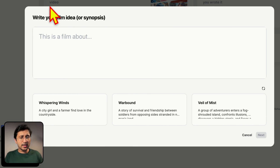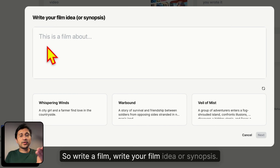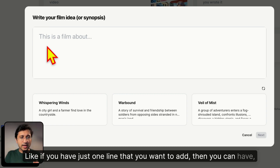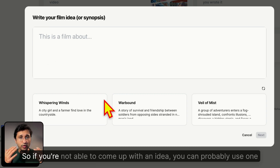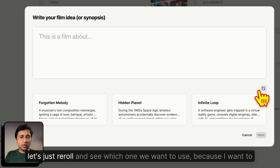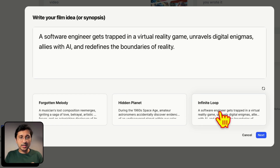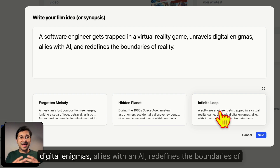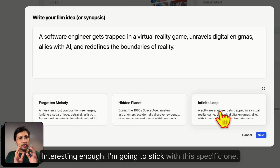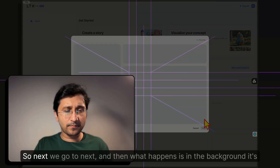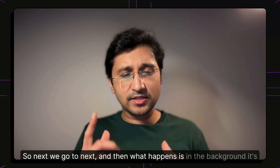At the bottom you can write your film idea or synopsis, or add a log line if you just have one line. They also have pre-built idea options if you can't come up with one. I'll re-roll and pick one — 'Infinite: a software engineer gets trapped in a virtual reality game, unravels digital enigmas, allies with AI, and redefines the boundaries of reality.' I'm going to stick with this one and click Next.